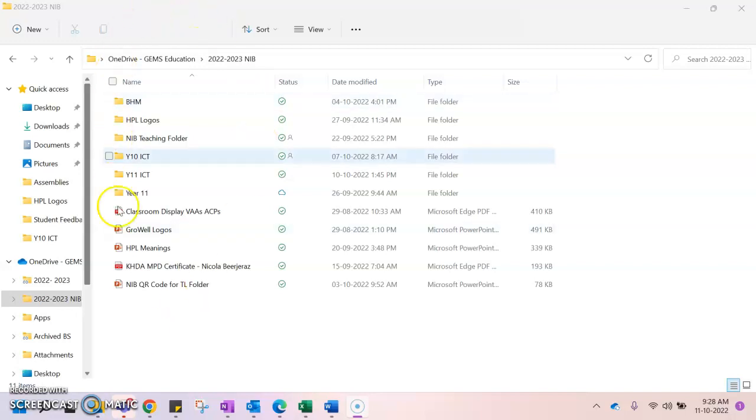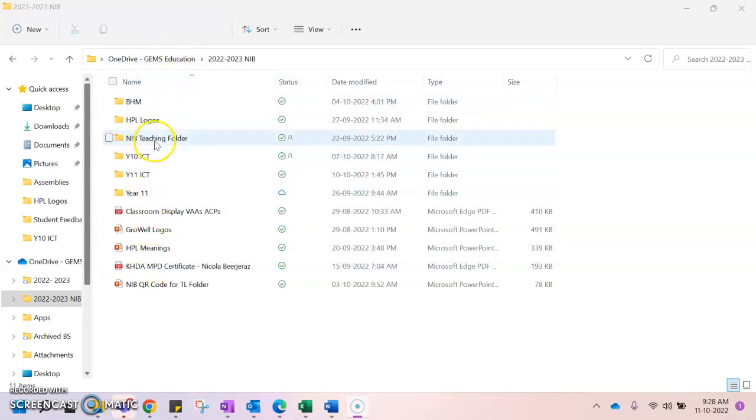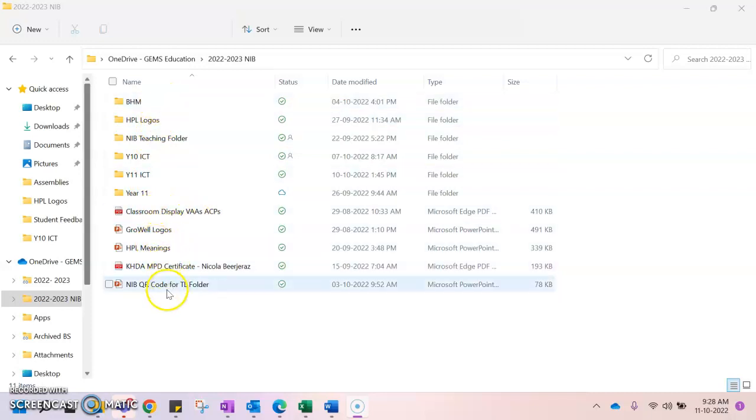Right now I'm showing you the folder structure and the hierarchy of my OneDrive. You can see that I've got several folders here and I have some separate documents that are outside of a folder.